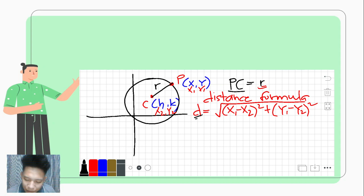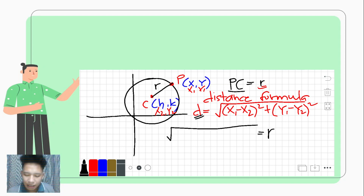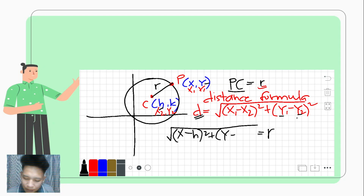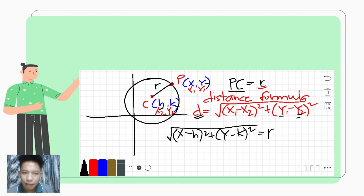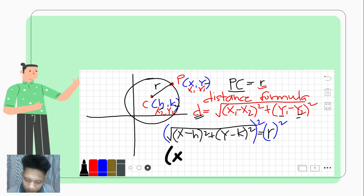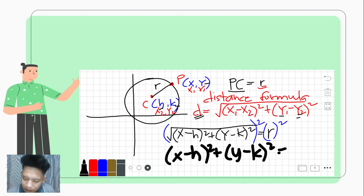If we are looking for the distance from P to C, we are actually talking about the radius. So the radius equals the square root of (x − h)² + (y − k)². Squaring both sides, this yields (x − h)² + (y − k)² = r².